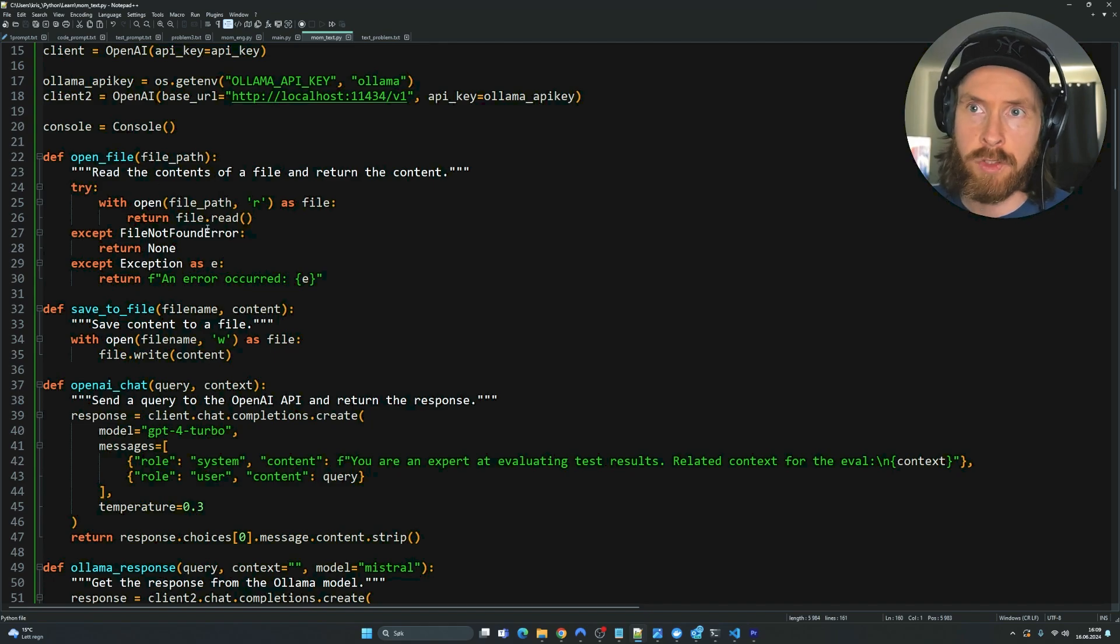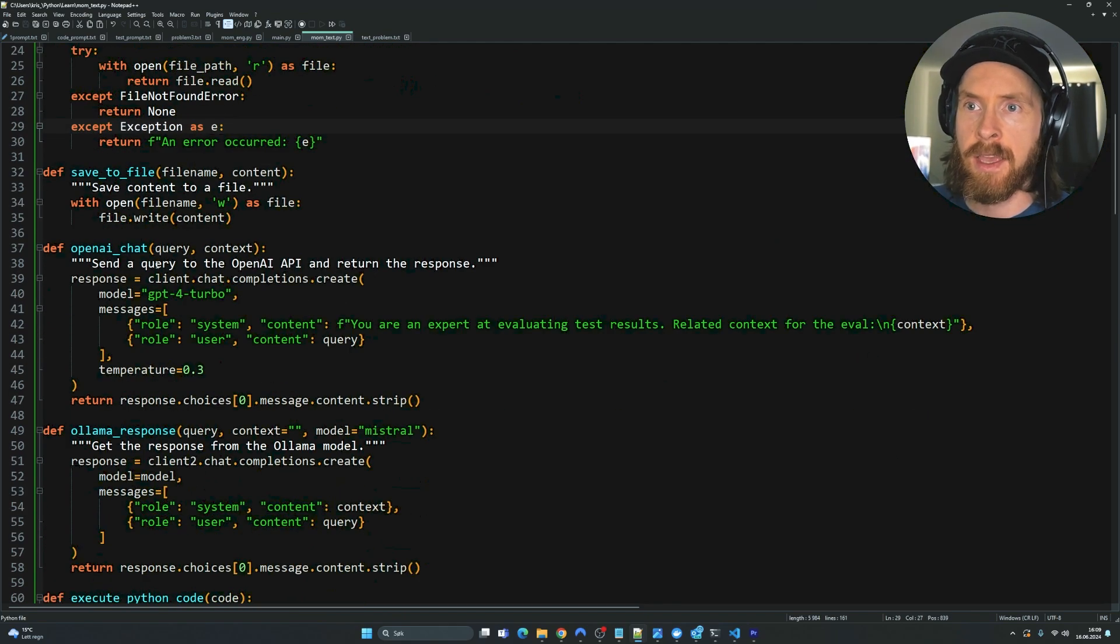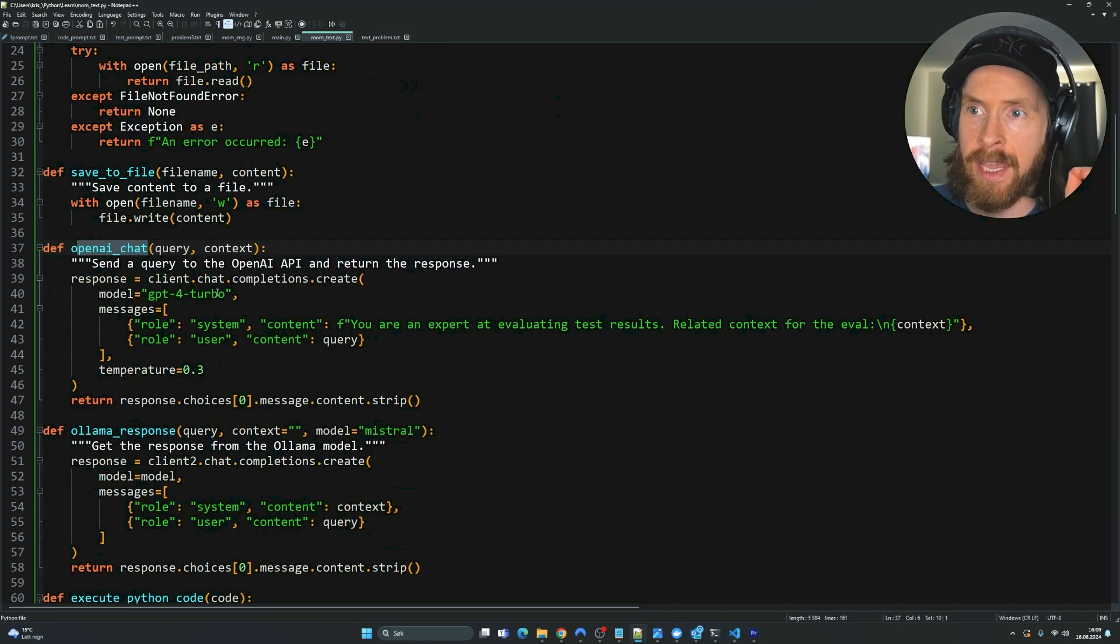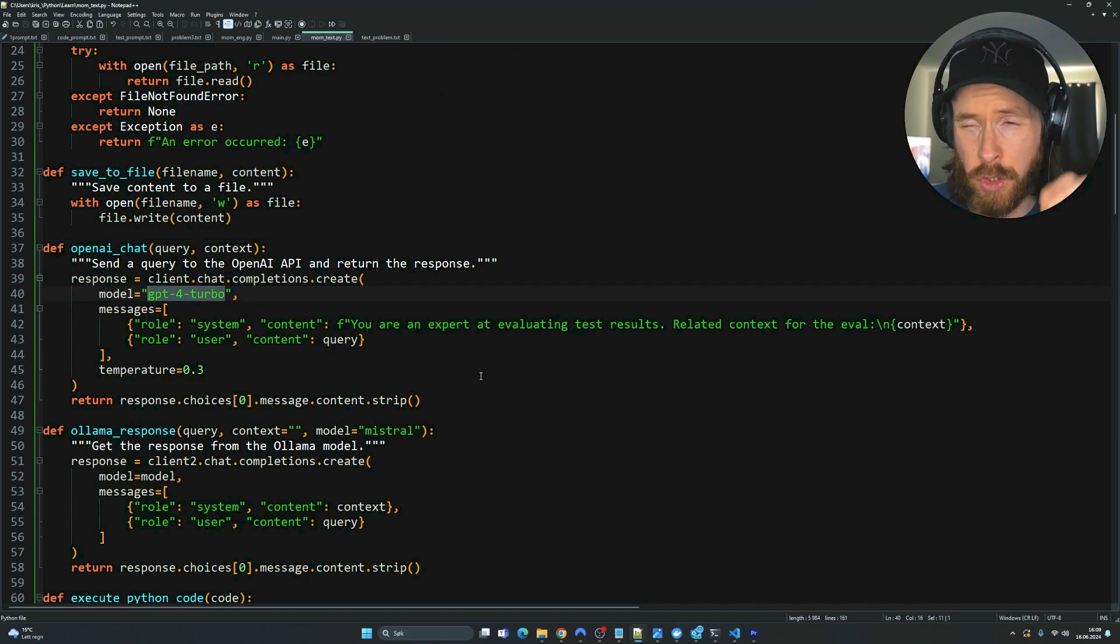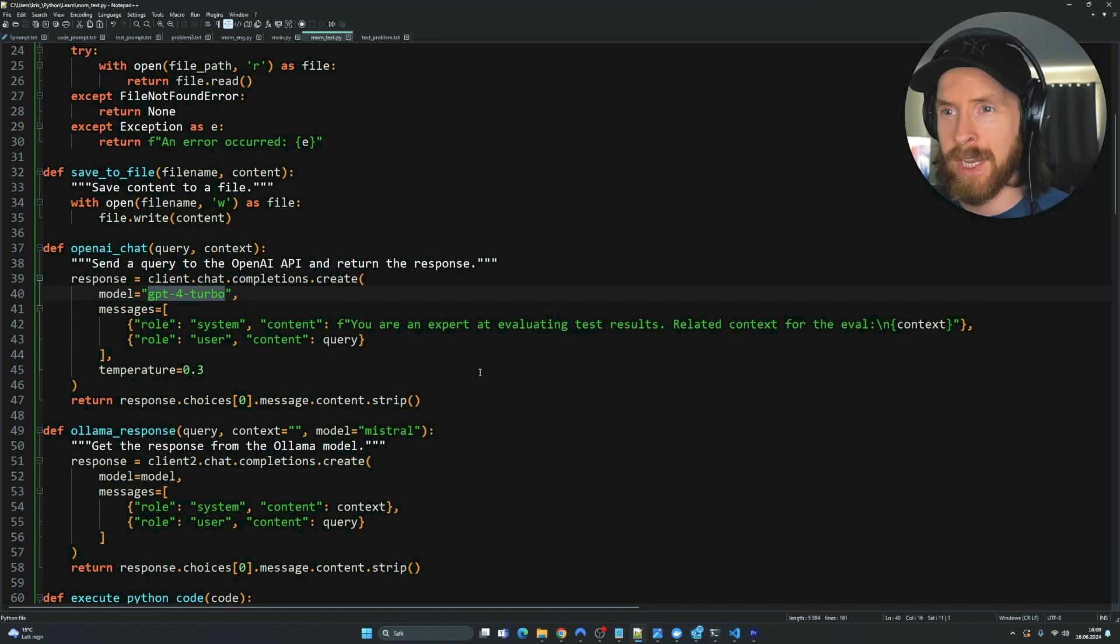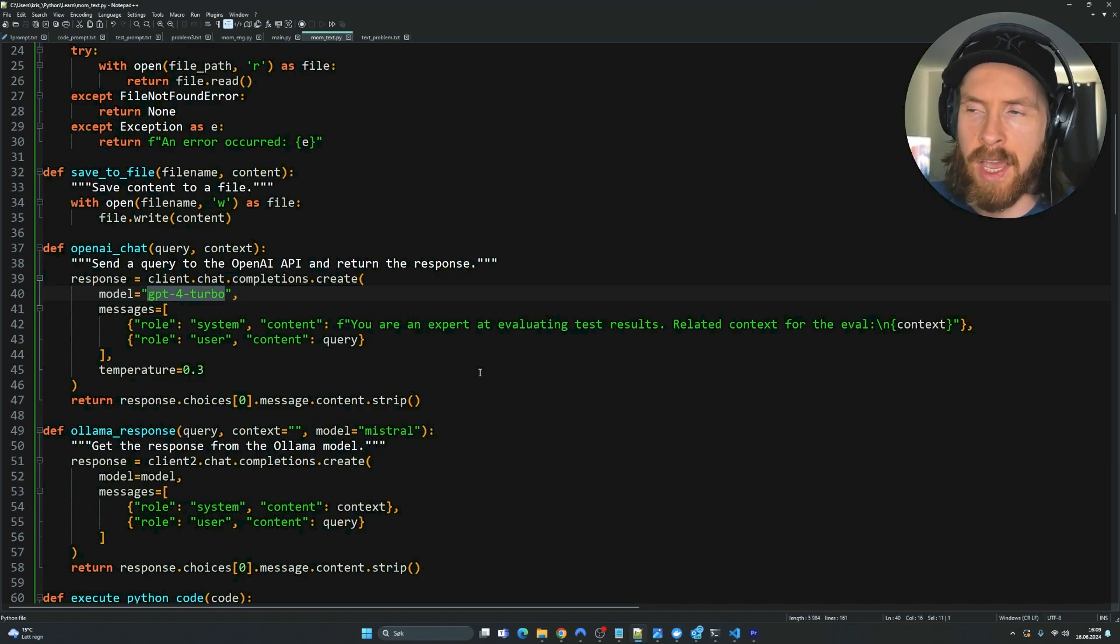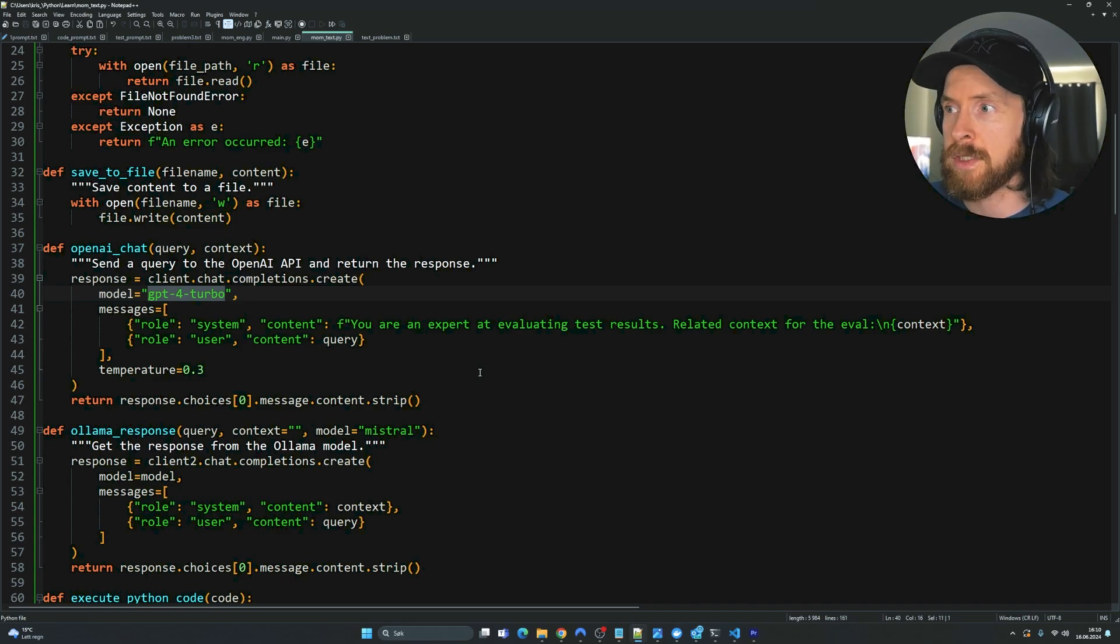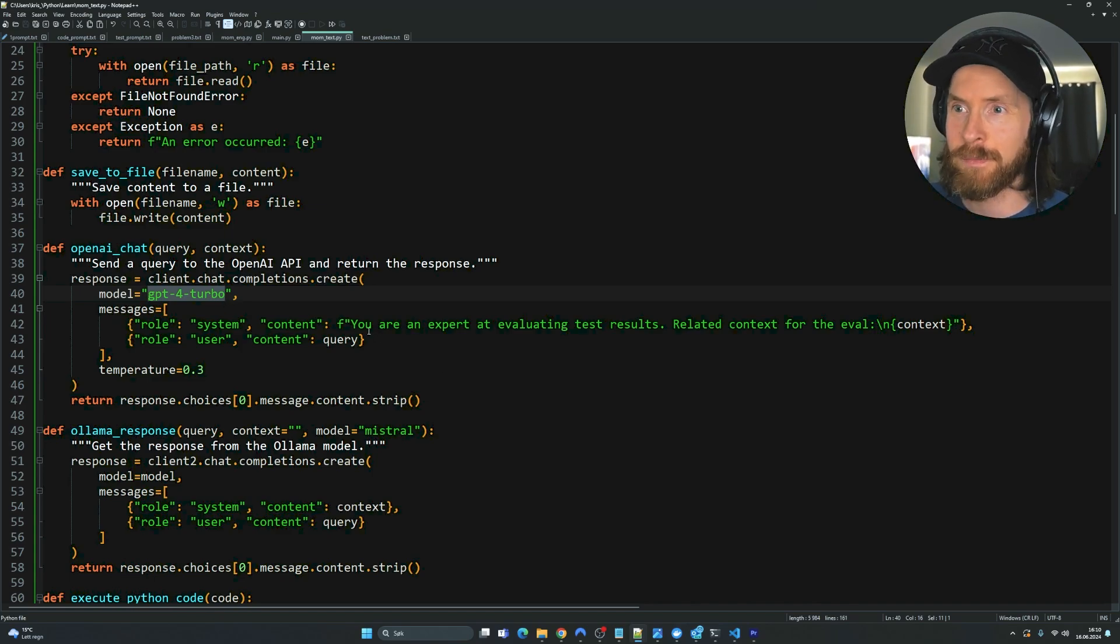But let's just go through the text version here. So we have two simple functions here to open and save files. Yes, we are using OpenAI here. In this case I'm using GPT-4 Turbo to do the evaluation. That's just my preferred model to do this. I have tried GPT-4o but for now I'm just using GPT-4 Turbo.